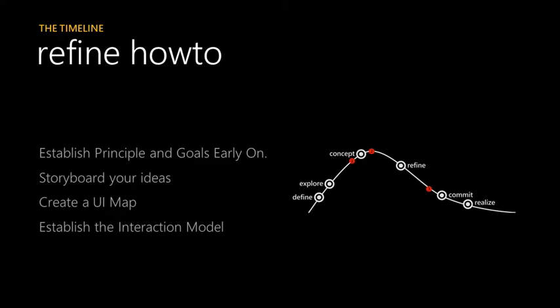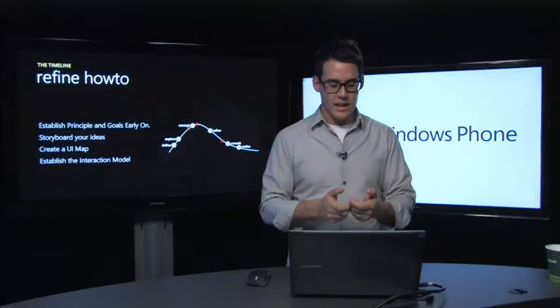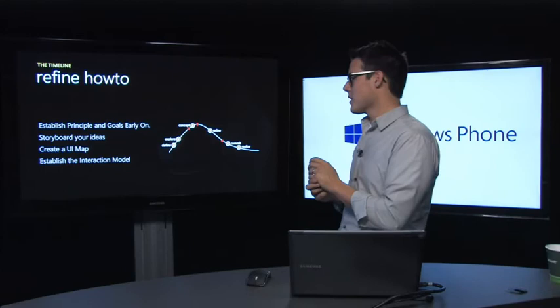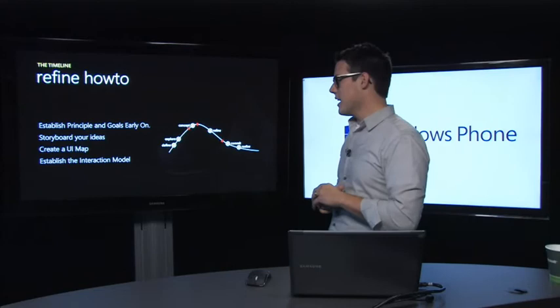A couple of refined how-tos or best practices: Establish your goals and principles really early on. Make sure that you establish a couple of the rules, similar to design principles that were used on Windows Phone. Come up with those just so you have something to gauge your designs against. Storyboard out your ideas. Create a UI map, seeing how all the screens flow down together. And most important, establish an interaction model. This interaction model needs to be consistent for the user not to get lost in your application.